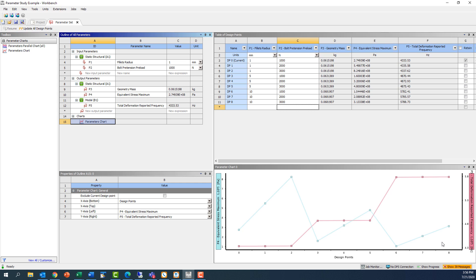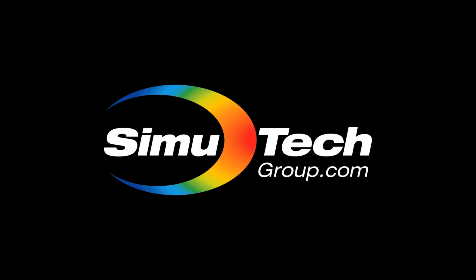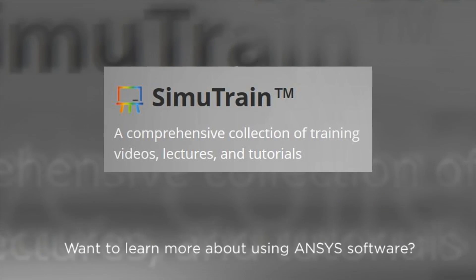When an analysis requires understanding the response behavior of a design to a set of varying input parameters, ANSYS Workbench provides powerful tools to set up, run, and interpret these studies across multiple kinds of physics and software packages. Thank you for watching this Simutrain FEA Tips and Tricks video brought to you by Simutech Group. We'll see you next time.